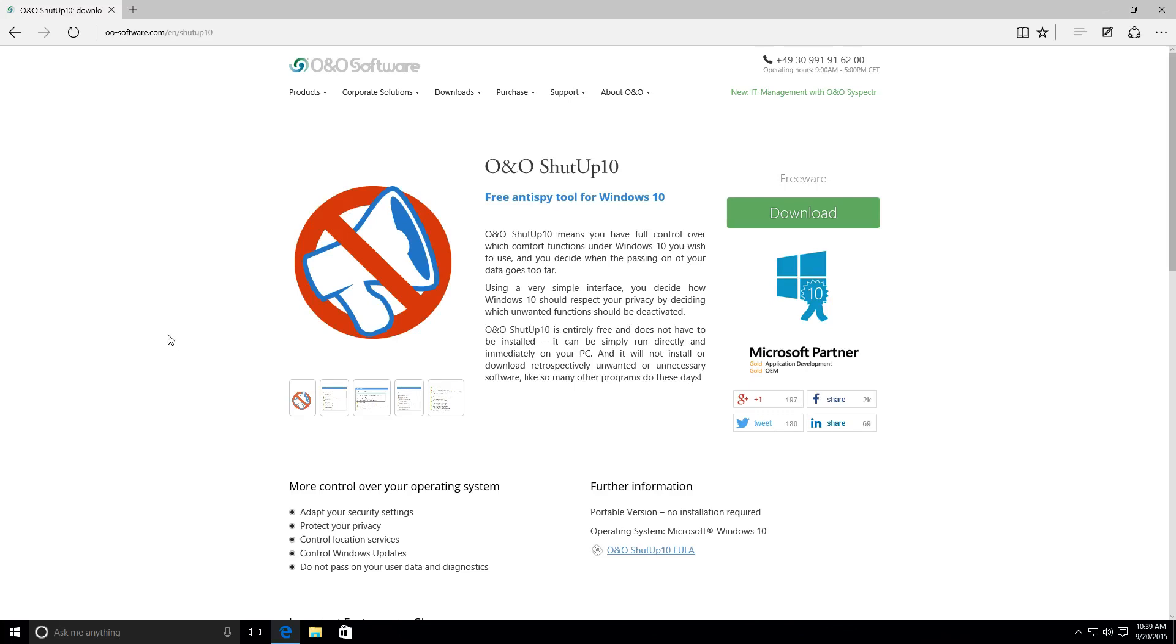Welcome, everyone, to another Techie Tip. Today we're going to be taking a look at, well, some people, I should say, are a little concerned about the privacy of Windows 10.